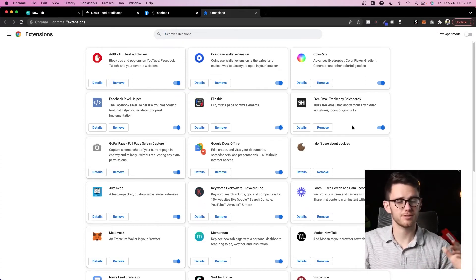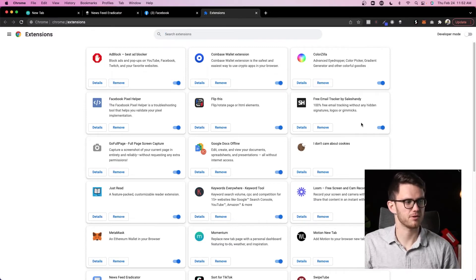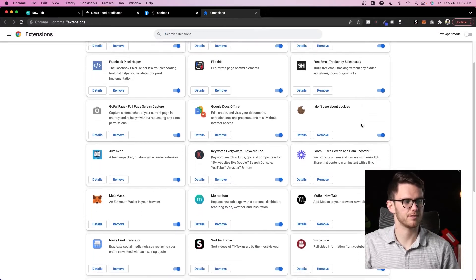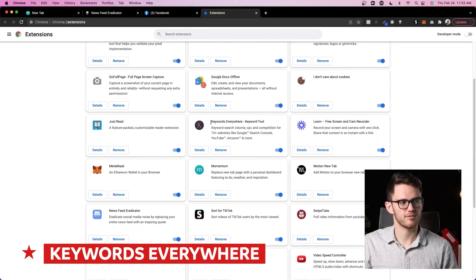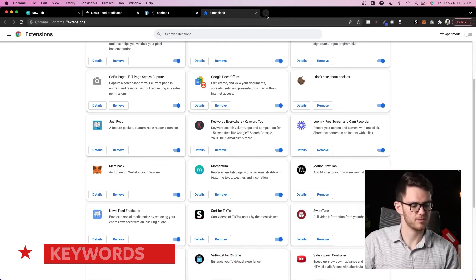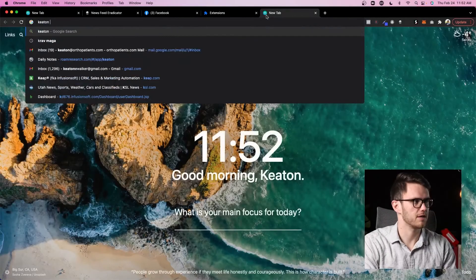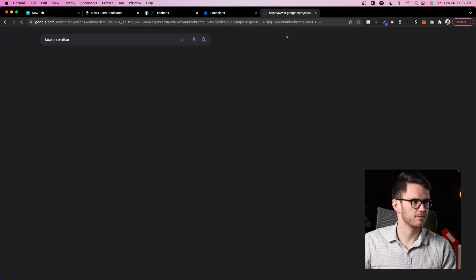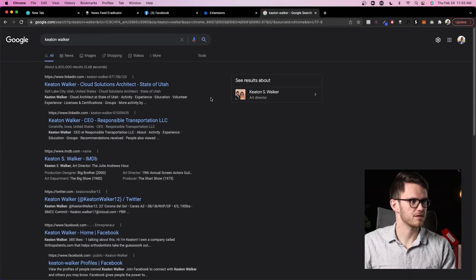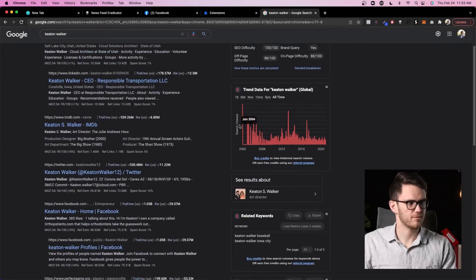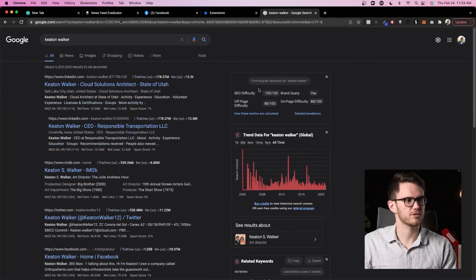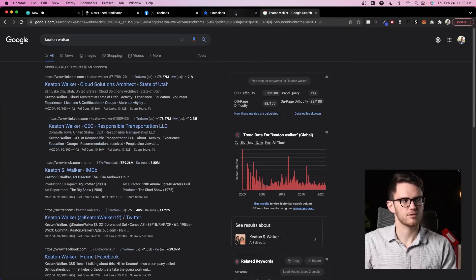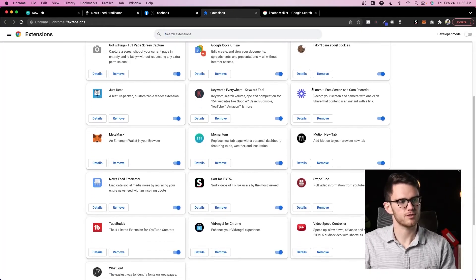All right cool, now let's talk about just a few bonus ones. These aren't really productivity, but they help. One is Keywords Everywhere. This kind of gives you data. If I went and searched something like, let's just search my name for example. In Google you can see all of the trends for this, how many people have searched it, all that stuff. It is paid, so if you want that, you can use it. It's not super critical, but it has helped me when I'm actually doing keyword research.